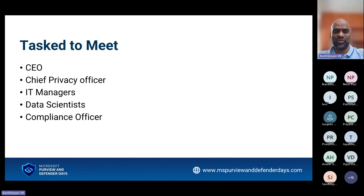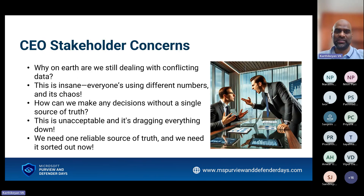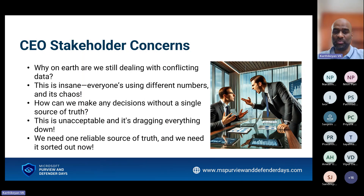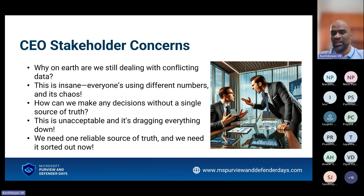So you are tasked as an enterprise data architect to meet the CEO, the Chief Privacy Officer, IT managers, data scientists, and compliance officers. You thought it's just a meet and greet, but it's not the case — it's going to unfold lots of things. When you met the CEO, he says: why is the data extremely conflicted? Every time I get a different number whenever I ask for a report. There is no one single source of truth, and everything is unacceptable — it's dragging everything down because I cannot get a proper report on sales, marketing, or the resources being used. There is no reliable source of truth.